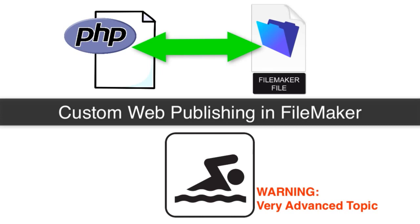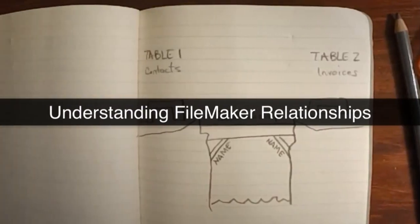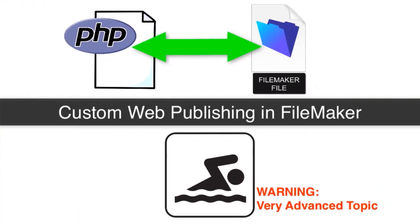Some of our videos are very simple in nature, learning the basics of relationships and things. This video is the opposite, where we're going to get very technical.